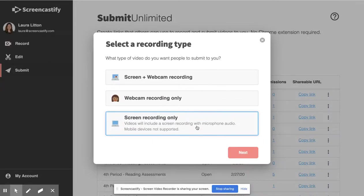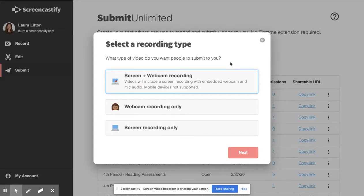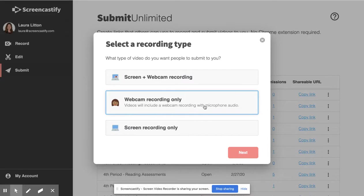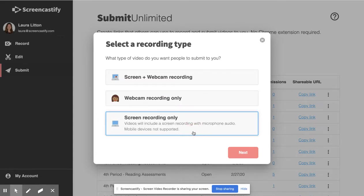All three options will automatically capture their microphone, and choosing a screen and webcam recording or a webcam recording only allows students to complete an assignment on their computer as well as on any mobile device, whereas the screen recording only is best if they are on a Chromebook or another computer.